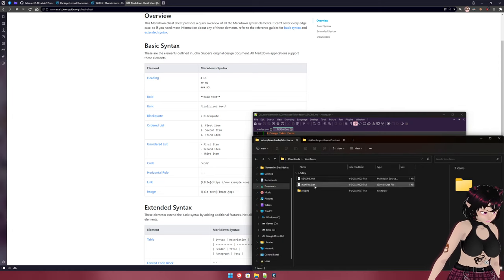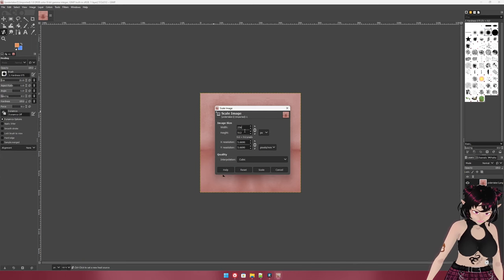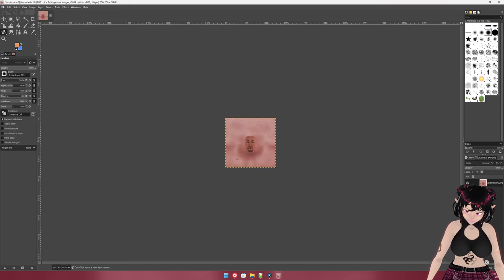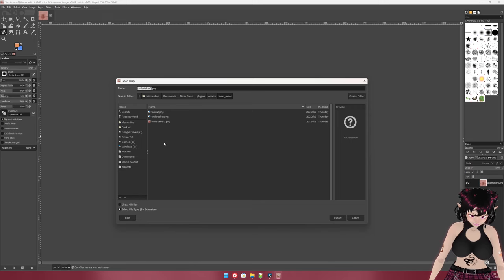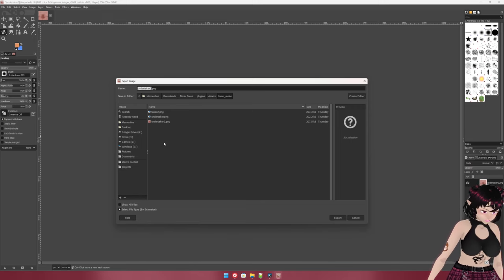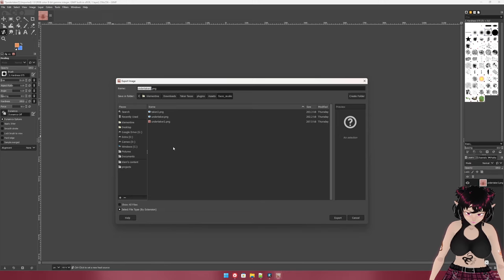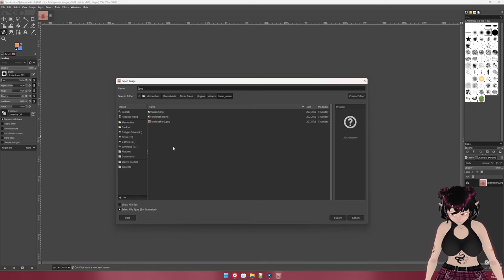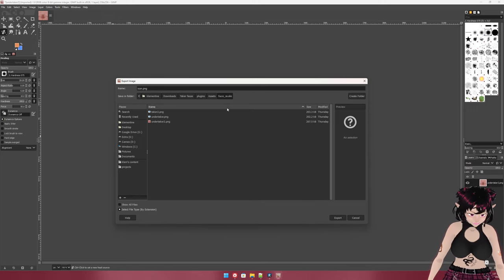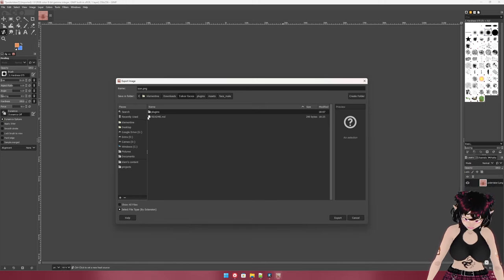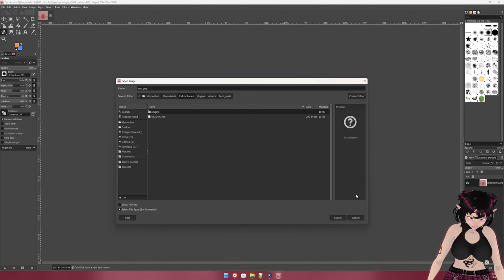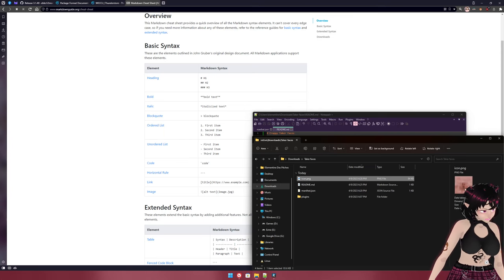Now we have everything except the icon. Your icon needs to be 256 by 256 pixels. I'm going to export one of the textures resized to that in GIMP — you don't have to use GIMP if you're familiar with image editing. The icon needs to be named 'icon.png' — all lowercase — and placed in your parent folder alongside the plugins folder, readme, and manifest.